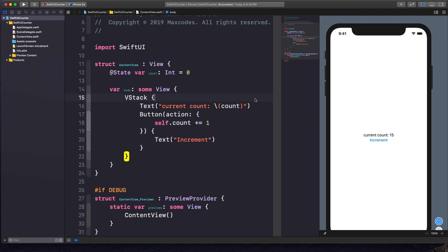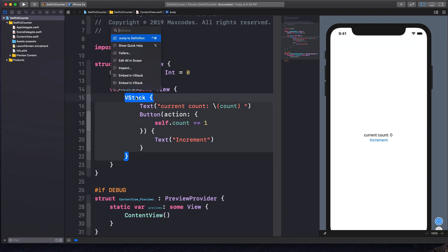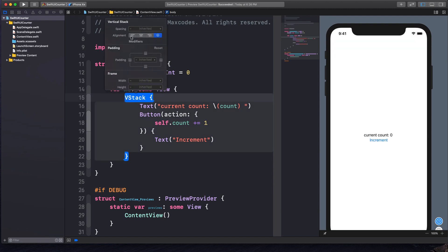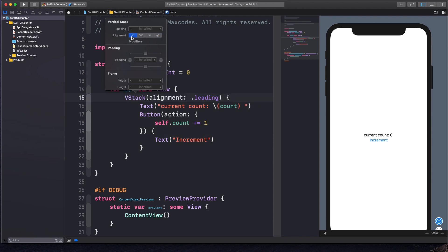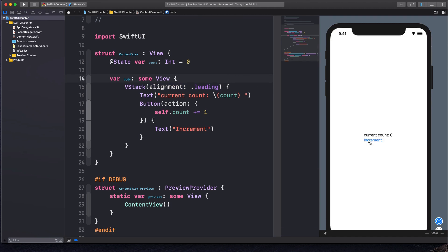Now what we want to do is just put a space after this count so it doesn't cut it off. And then I'm going to add a leading alignment to the VStack — I'm going to command-click, hit inspect, and hit the left alignment option. If you're running Mojave, you don't have that, but you can just type it in and it will work just fine. And you'll see increment works great.